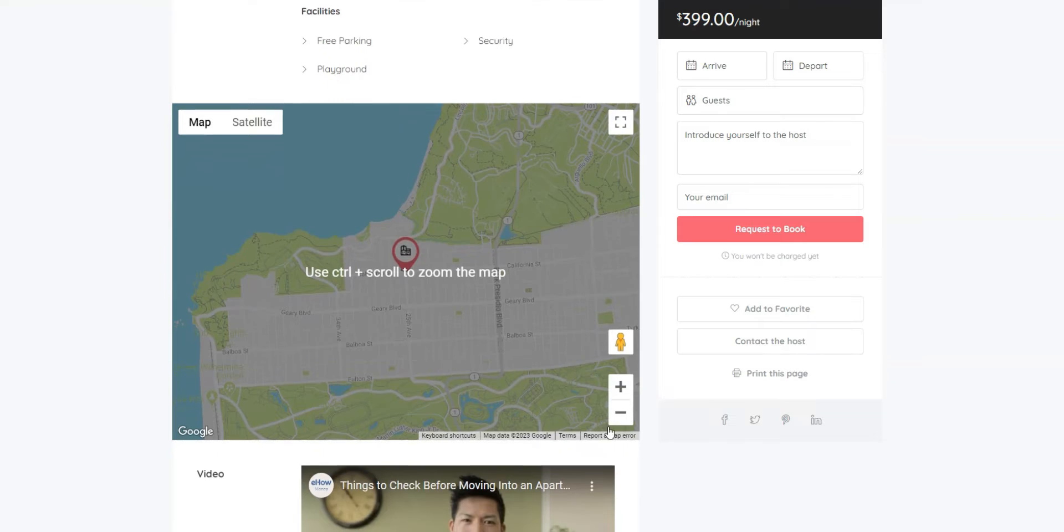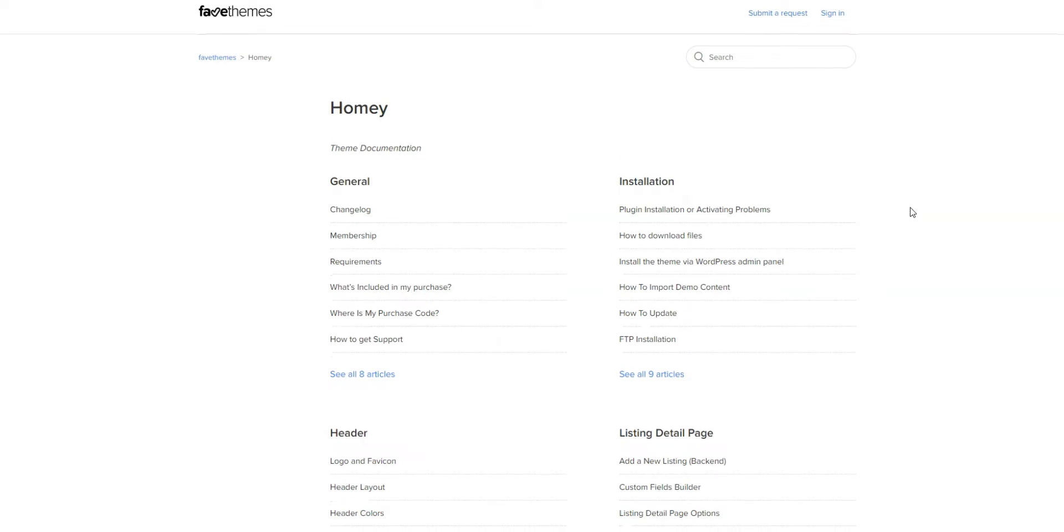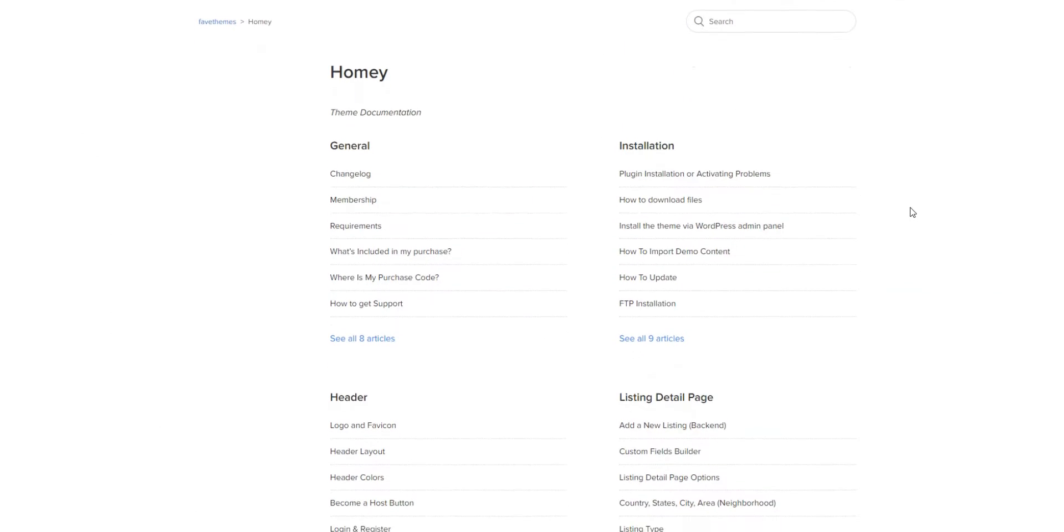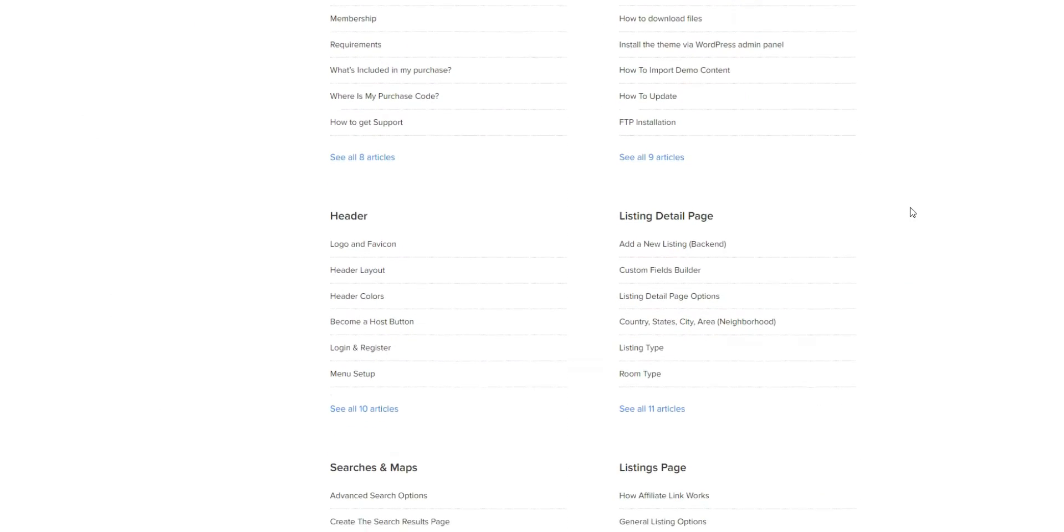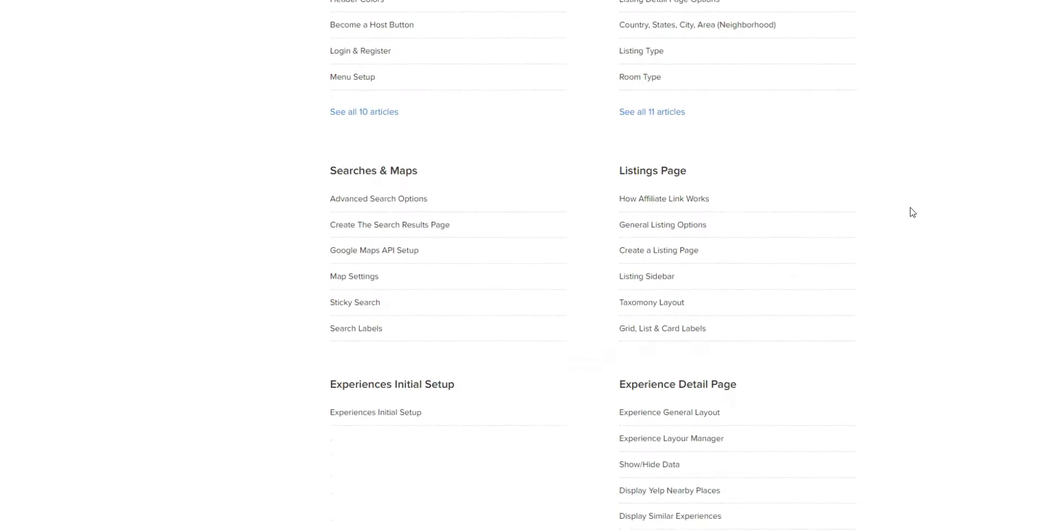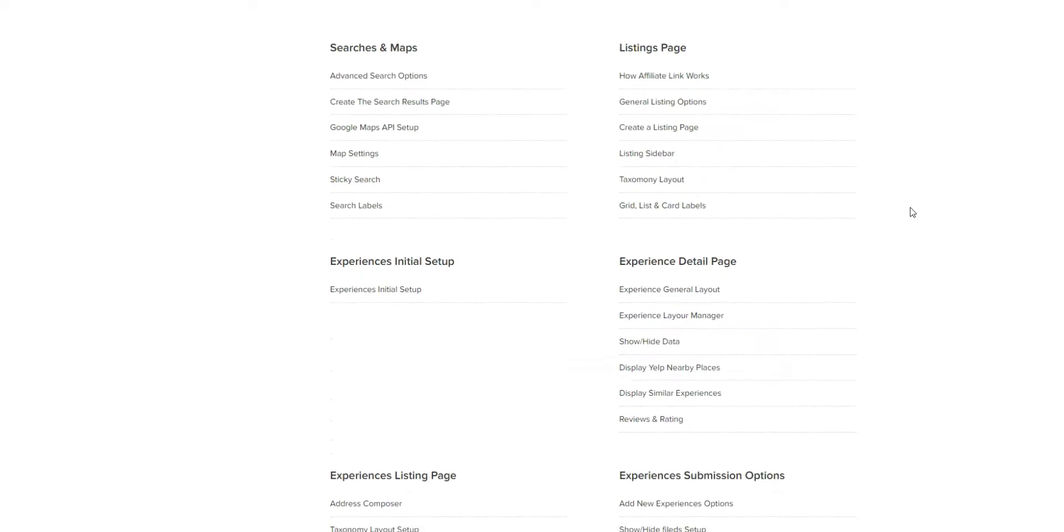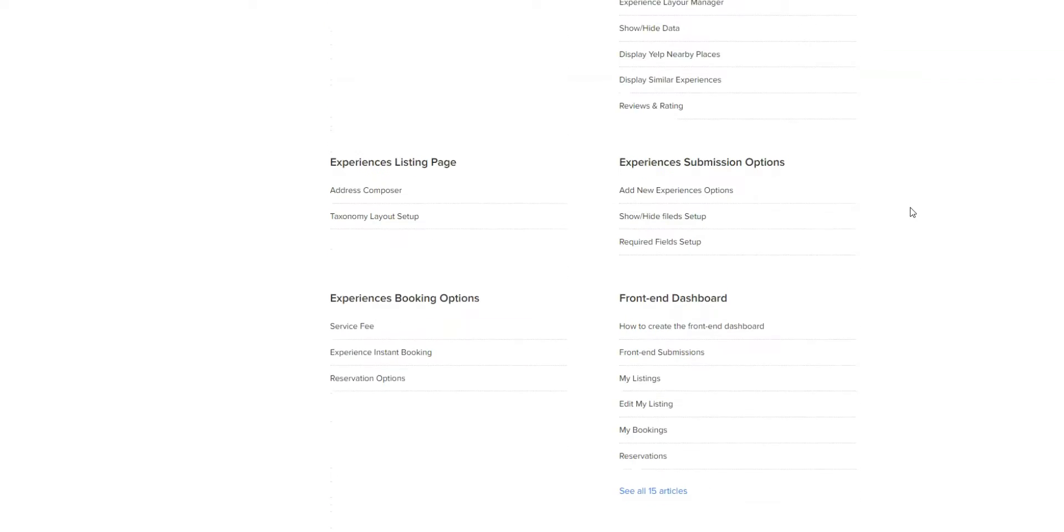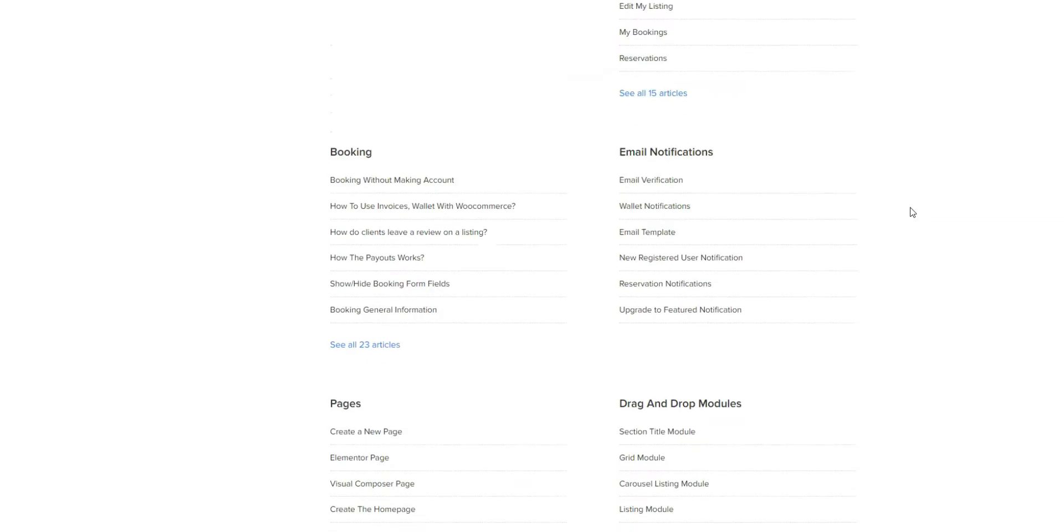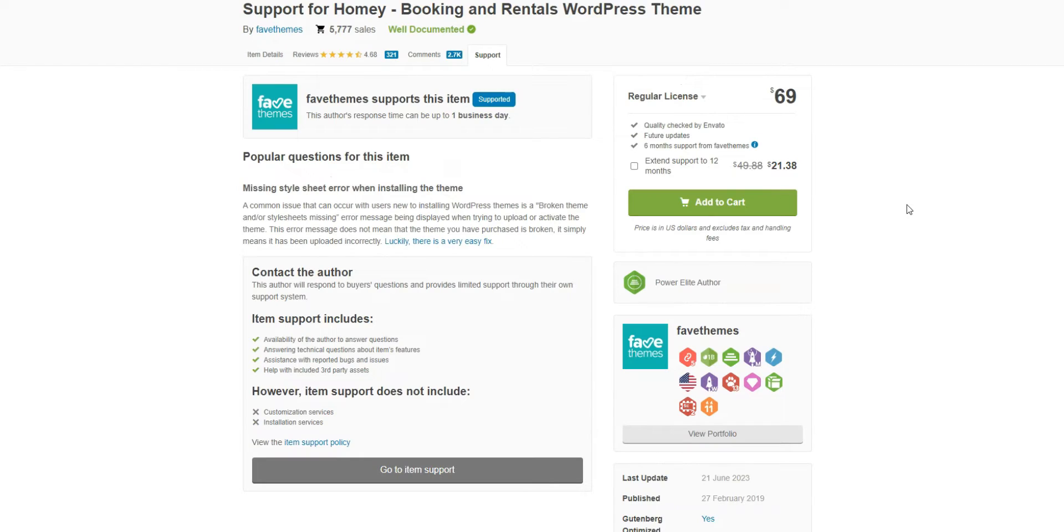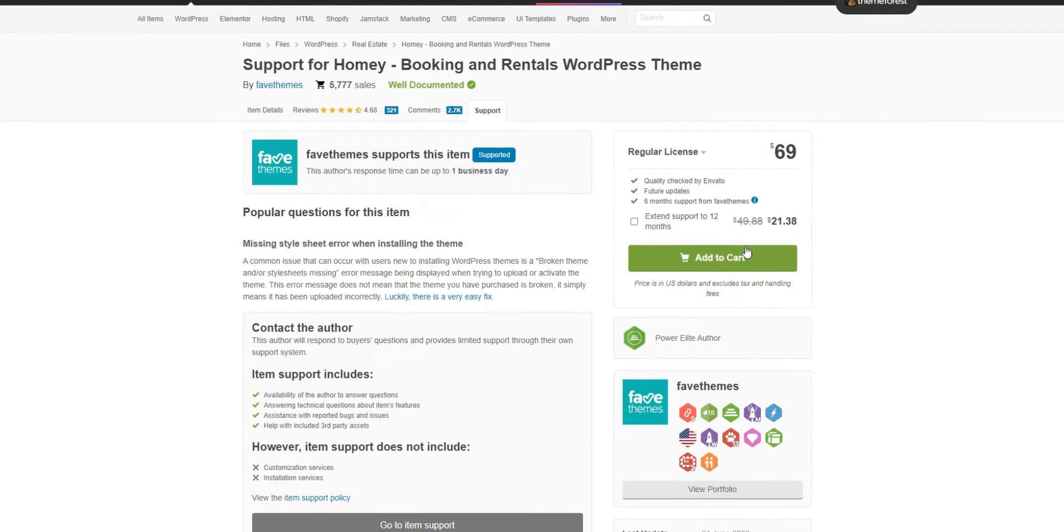Homey comes with extensive documentation, covering most of the issues and questions you may have when setting up Homey. Also, there are six months of premium customer support which includes fixing bugs and issues and helping with general theme-related questions. You can purchase Homey on ThemeForest for $69 per one-site license.